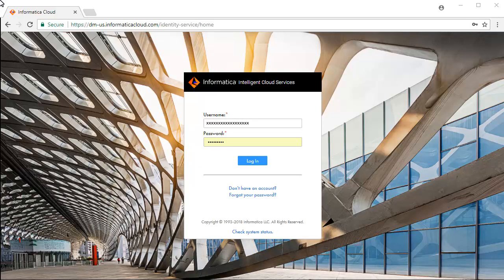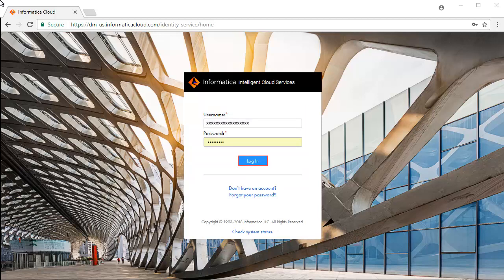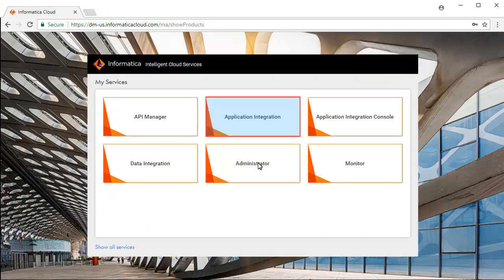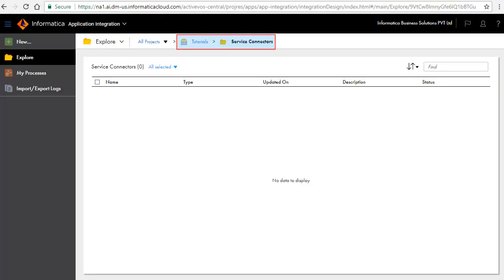This is the Informatica Intelligent Cloud Services login screen. Enter your credentials and click Login. Select Application Integration Service from the list of available services. For this demonstration, we have created a project named Tutorials and a folder named Service Connectors.